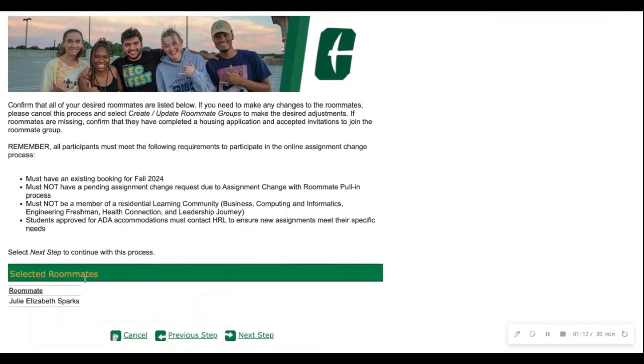You will now see at the bottom of the screen your roommate. Make sure that's accurate and then press next step.